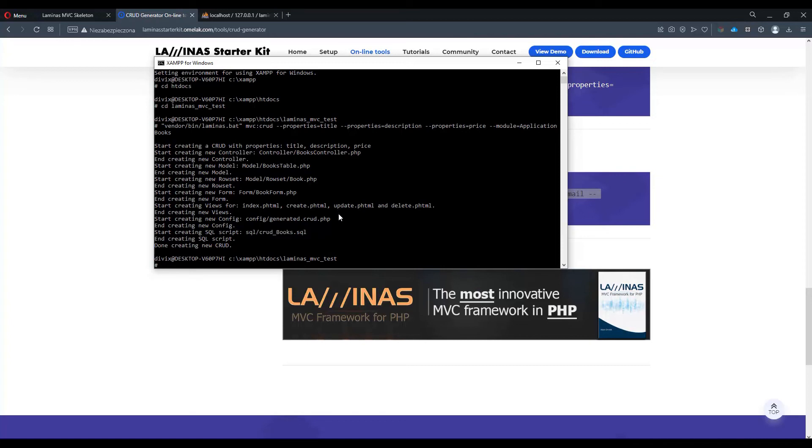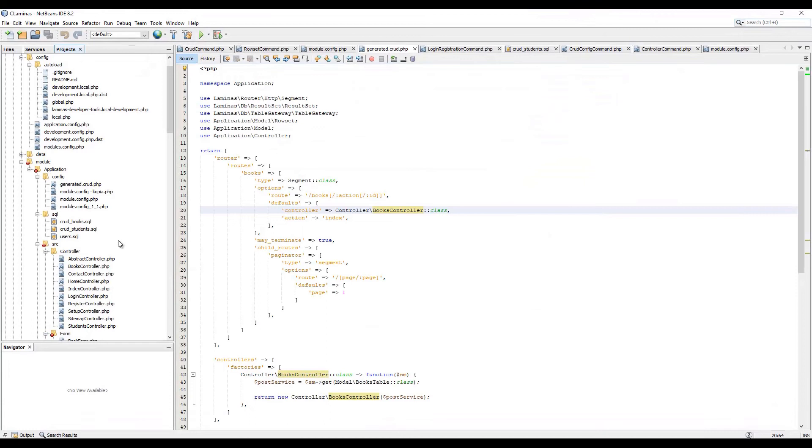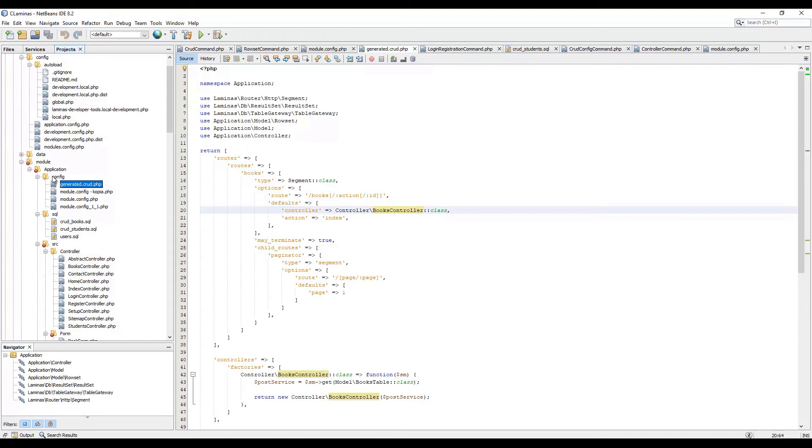With that in mind, let's open the IDE just to verify if we have the controllers and the configs in place. We have application config and then generated.crud.php over here.